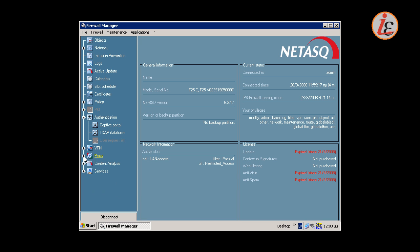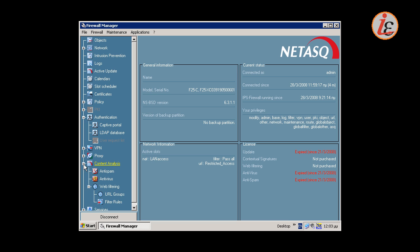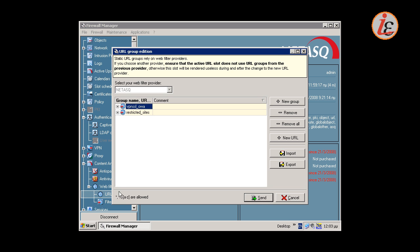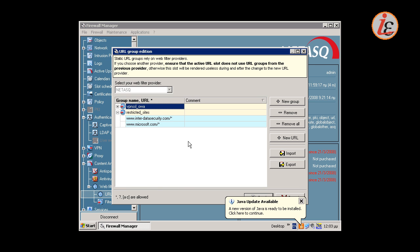Then there is the content filtering configuration. In the content filtering configuration, we can configure various URL groups to use them in the URL filtering rules. In our example, we have a group of sites called restricted sites. Restricted users will have access only to the sites contained in this group.